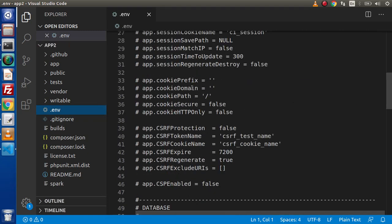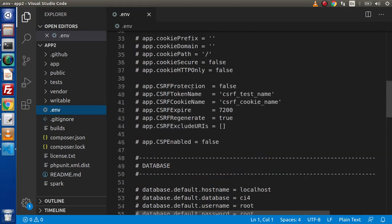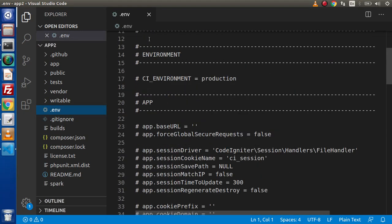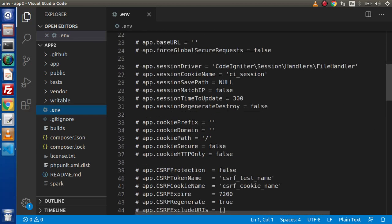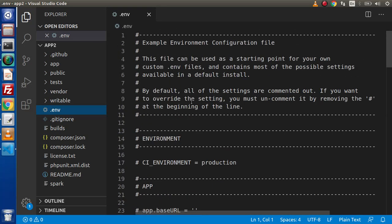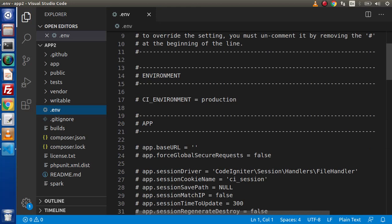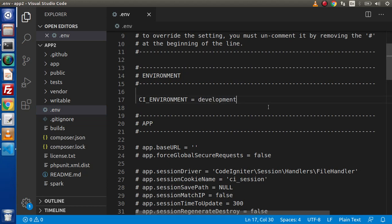As we can see, multiple lines of code written inside this env file. These are environment variables. If we want to change this environment, CI underscore environment, we need to remove this hashed symbol from here and let's change the value from production to development.